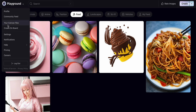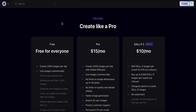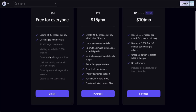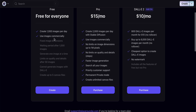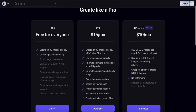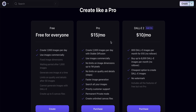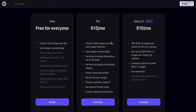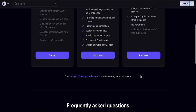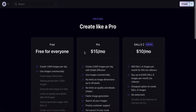Now let's check the pricing. I'm signed up with the free version. The free version lets you create 1000 images per day and use them commercially — which is great. If you're happy with the service, you can upgrade to Pro for an additional $10 per month.